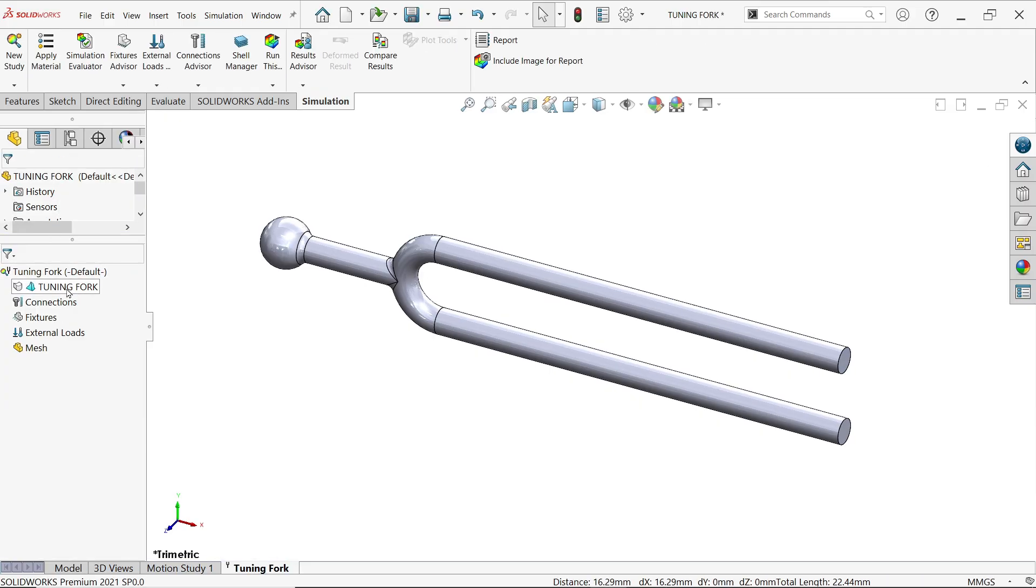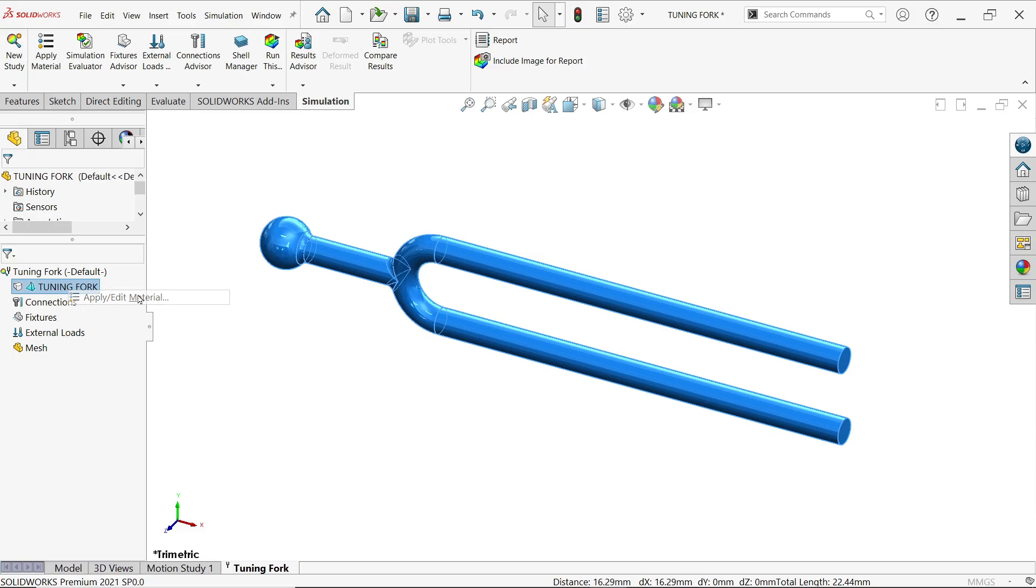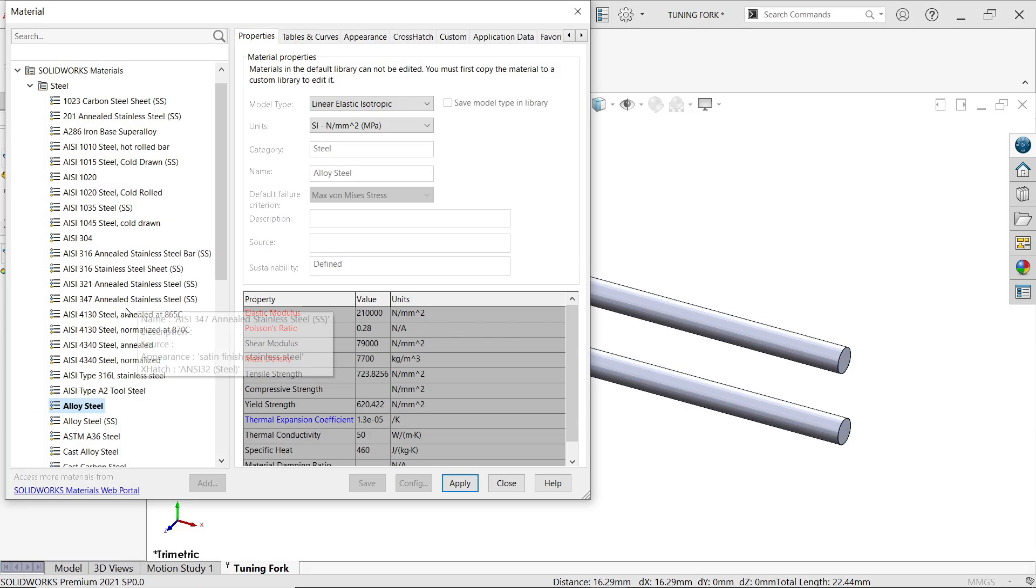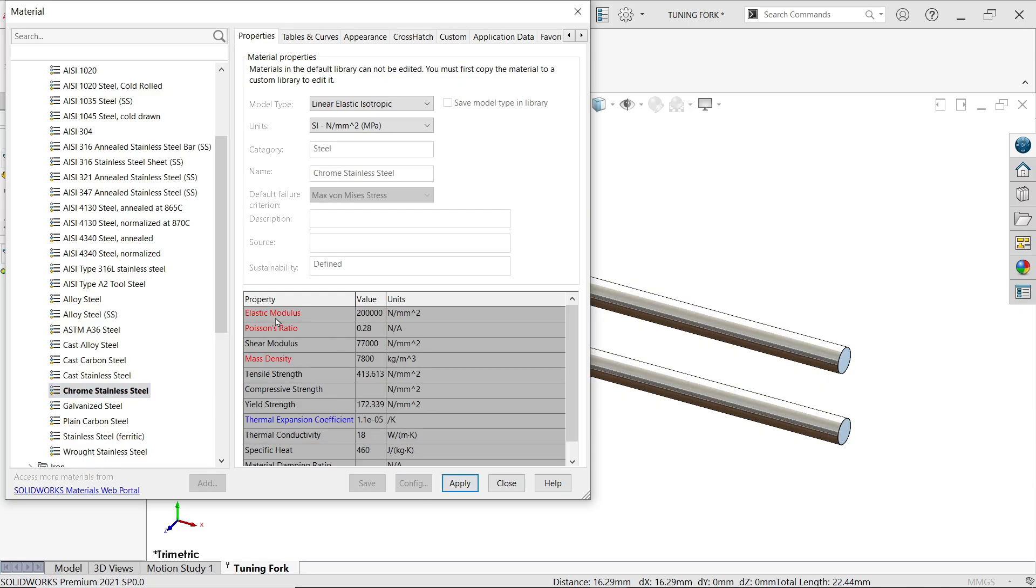Now right click apply material. Here I am going to choose chrome stainless steel, apply. See elastic modulus 2000 newton per mm square, density this one, yield strength.